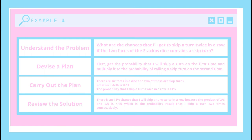Then I will devise a plan. This is a probability problem, so first I will get the probability that I will skip a turn on the first roll and multiply it by the probability of rolling a skip turn on the second time. Then I will carry out the plan. There are 6 faces on a dice and 2 of those are skip turns, so the probability on the first roll will be 2 over 6. Then I will multiply it by the second roll which is also 2 over 6, and the answer will be 4 over 36 or 0.11. So the probability that I will skip a turn twice in a row is 11%.